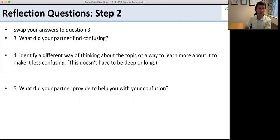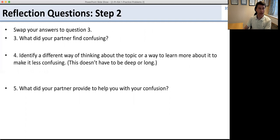In the last part, swap your answers to question 3. Write down what your partner found confusing and try to identify a different way to think about the topic or something that makes it less confusing. The goal is to help your partner understand how they can get over that confusing part. Finally, write down what your partner provided to help with your own confusion. When you're done, you're all set. Thank you.